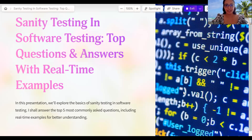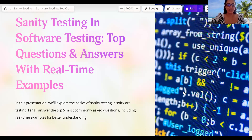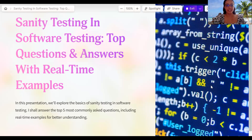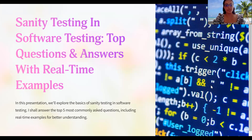I have got a new mic, so I hope the voice is loud and clear now. In this presentation, we will explore the basics of sanity testing, and I will answer the top five common questions, including real-time examples for your understanding.